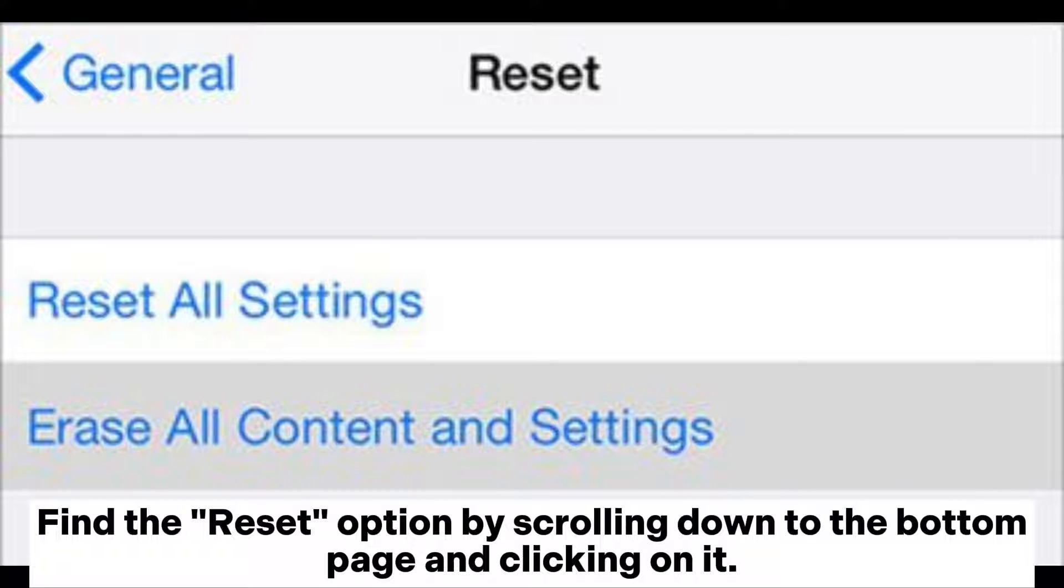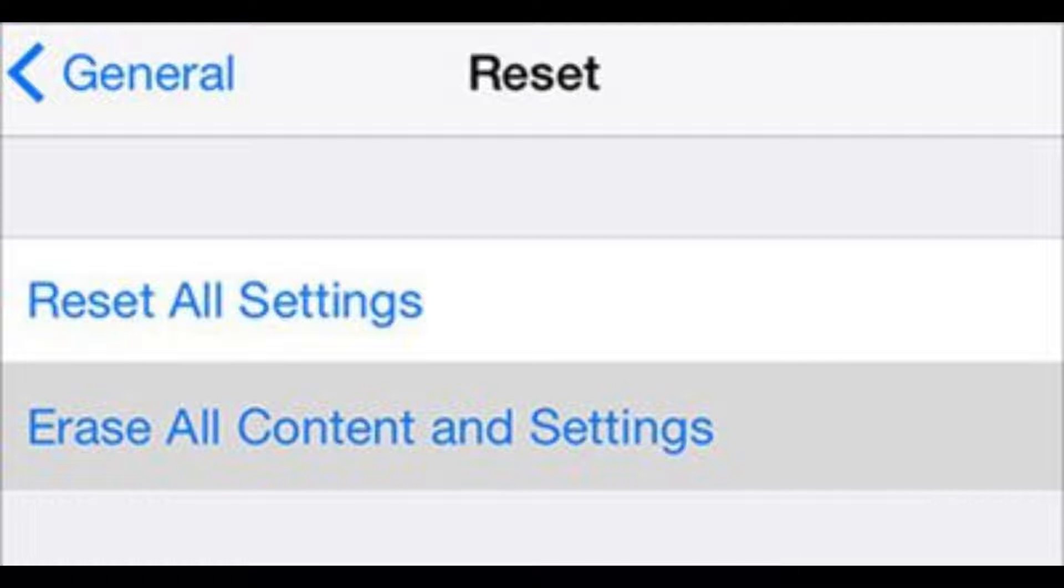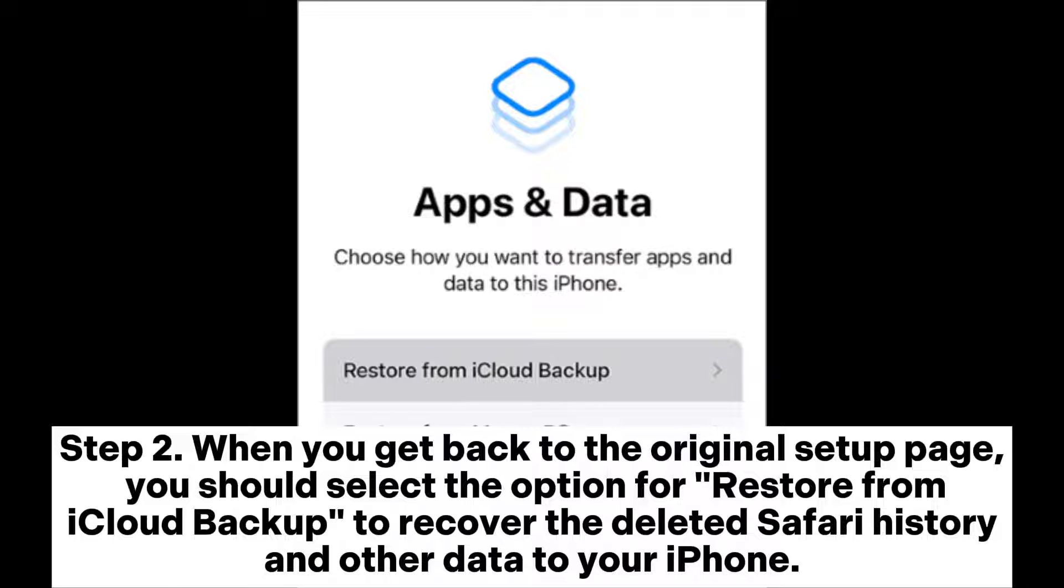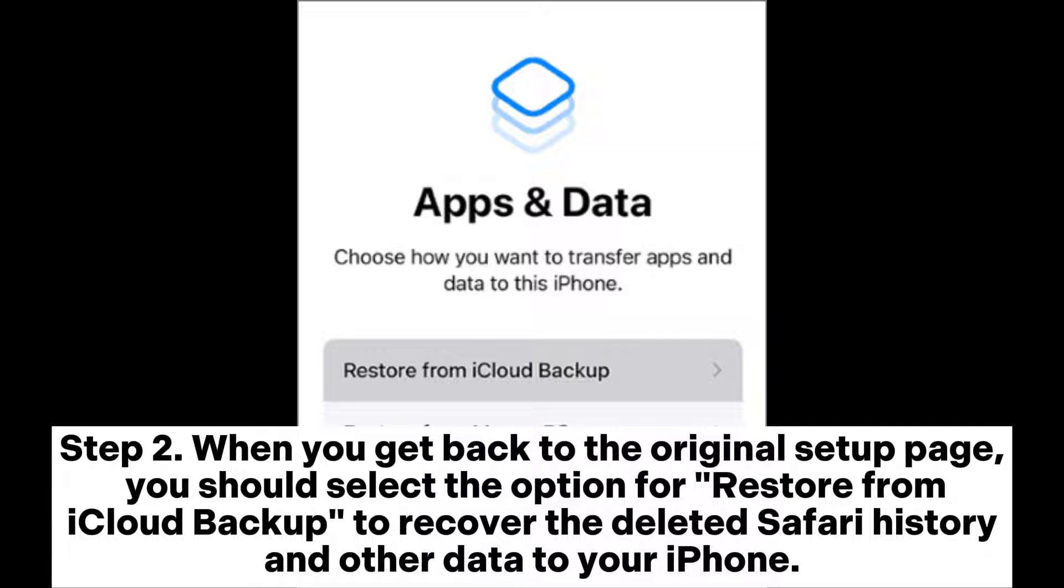Click on the Erase All Content and Settings option afterward to reset the iPhone. Step 2: When you get back to the original setup page, you should select the option for Restore from iCloud Backup to recover the deleted Safari history and other data to your iPhone.